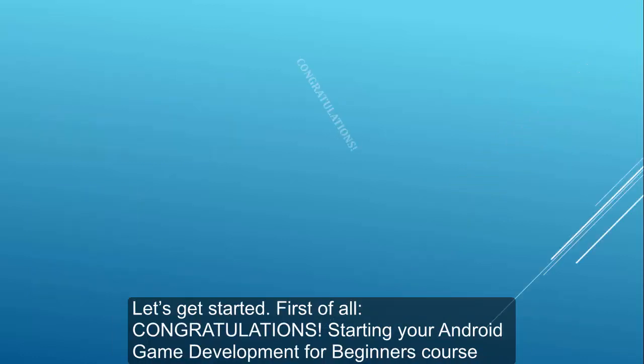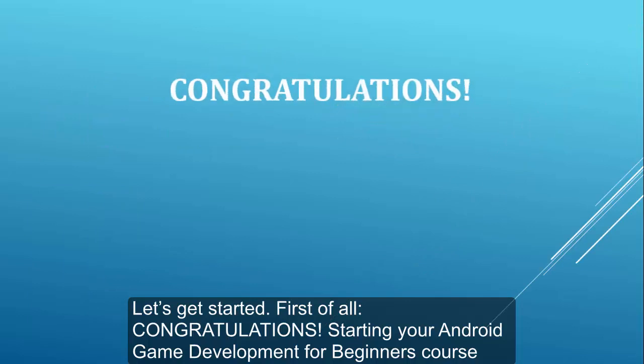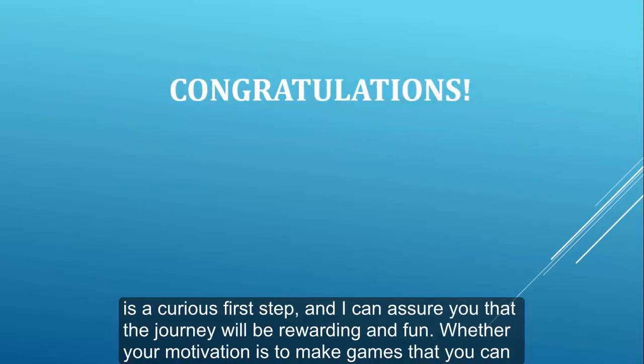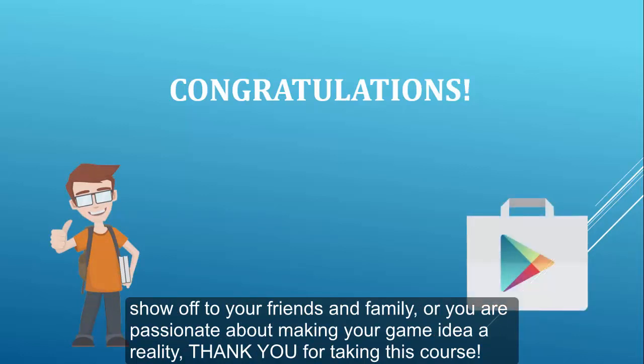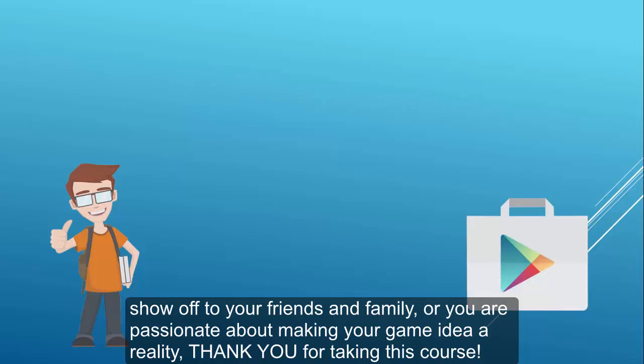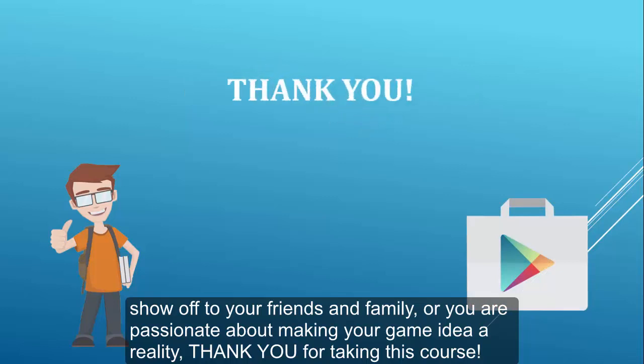First of all, congratulations! Starting your Android Game Development for Beginners course is a curious first step, and I can assure you that the journey will be rewarding and fun. Whether your motivation is to make games that you can show off to your friends and family, or you are passionate about making your game idea a reality, thank you for taking this course.